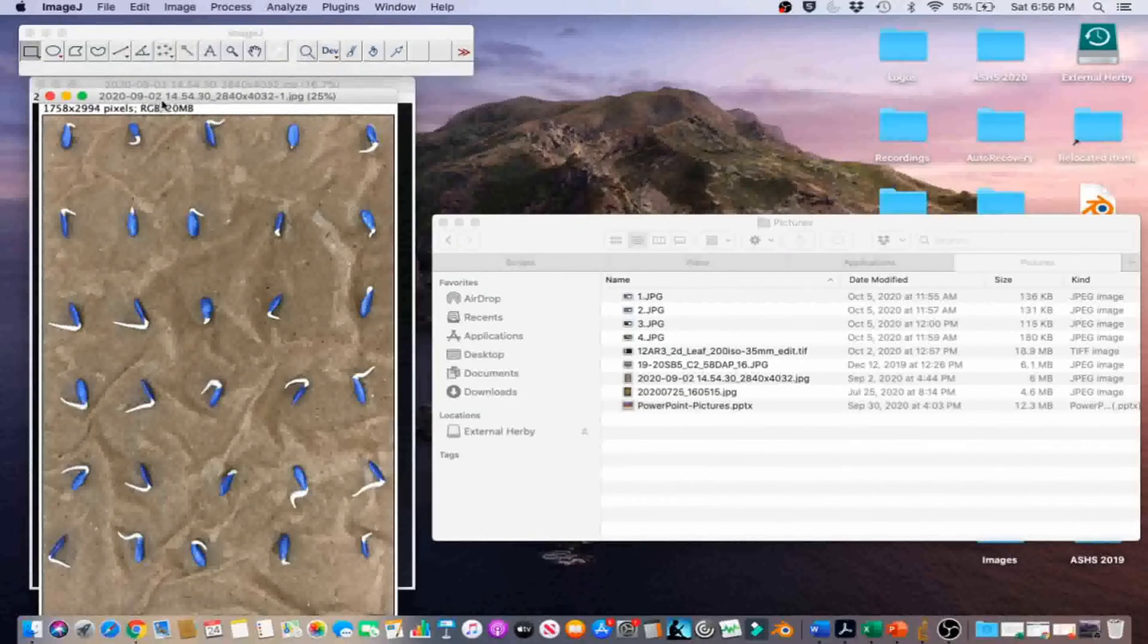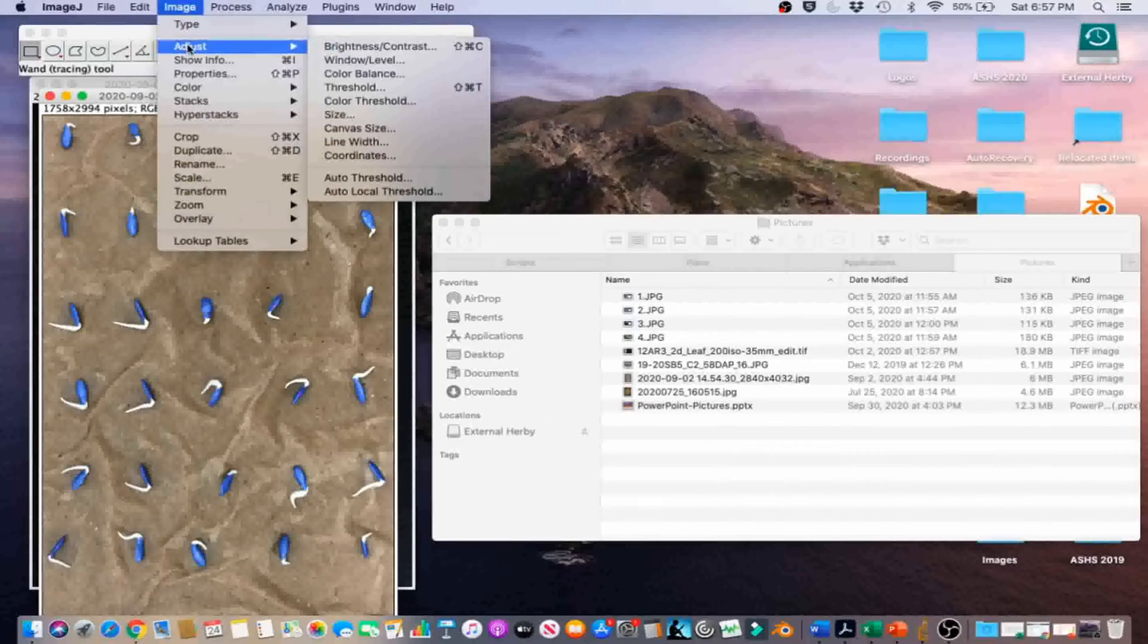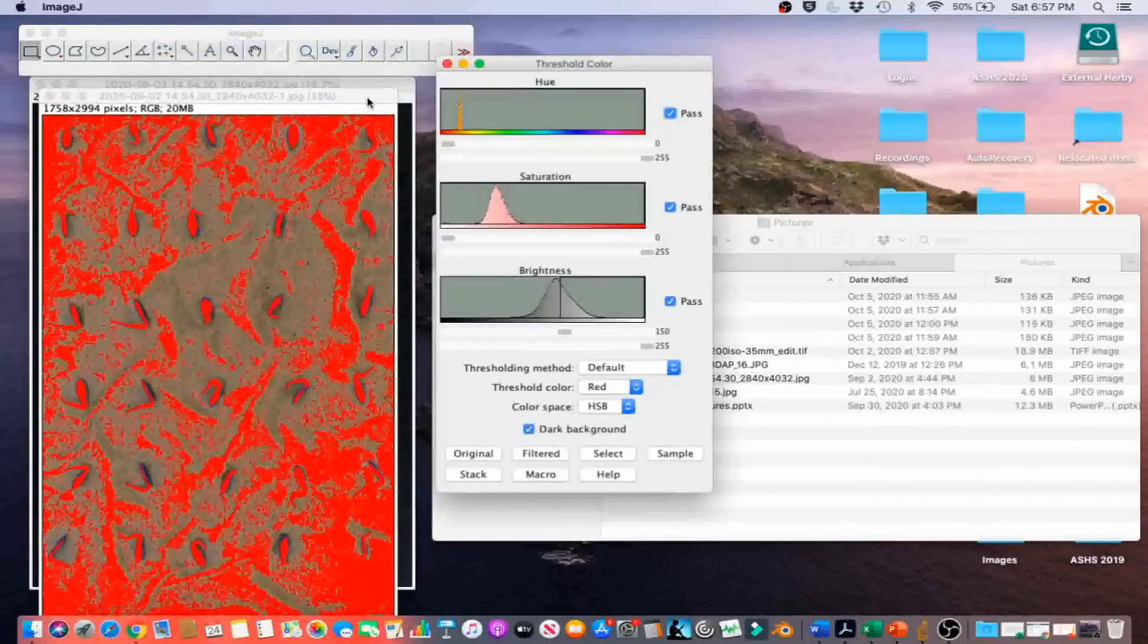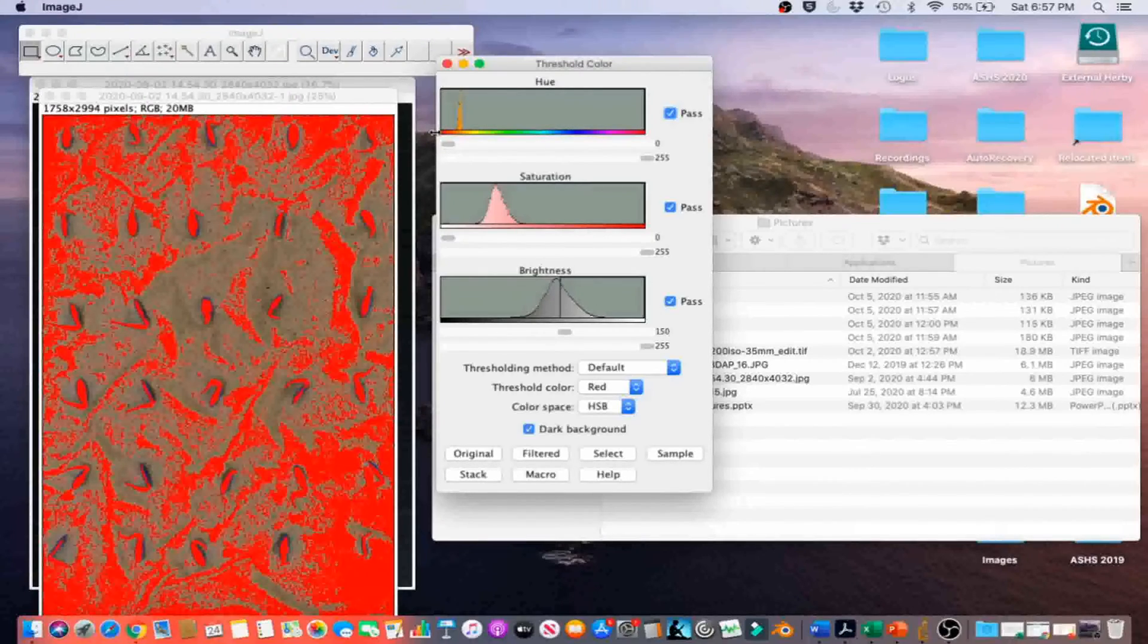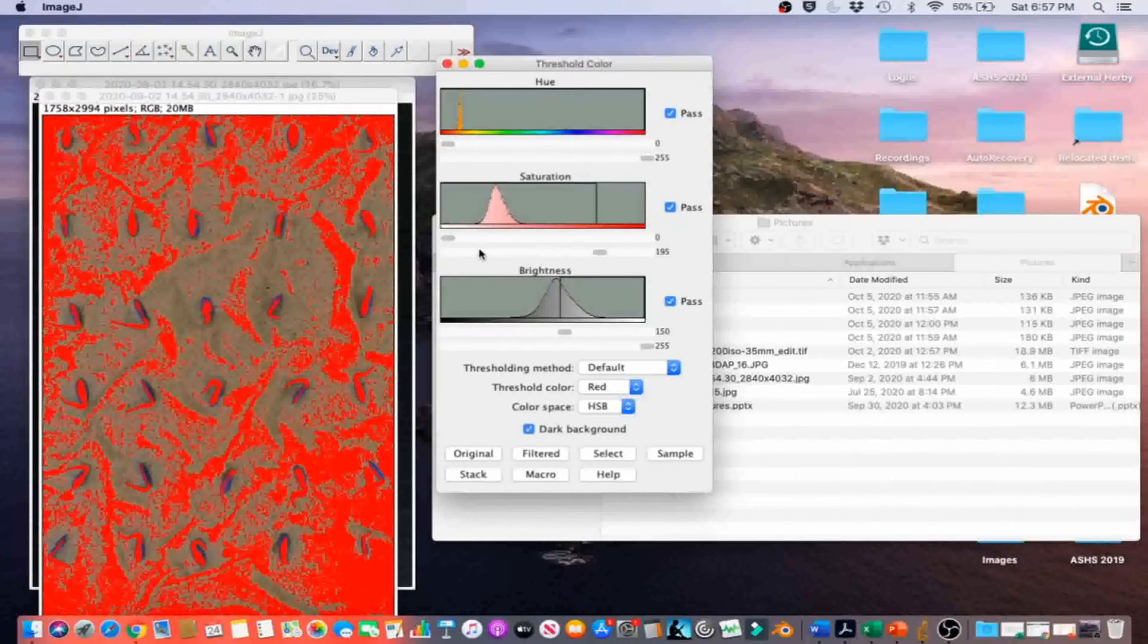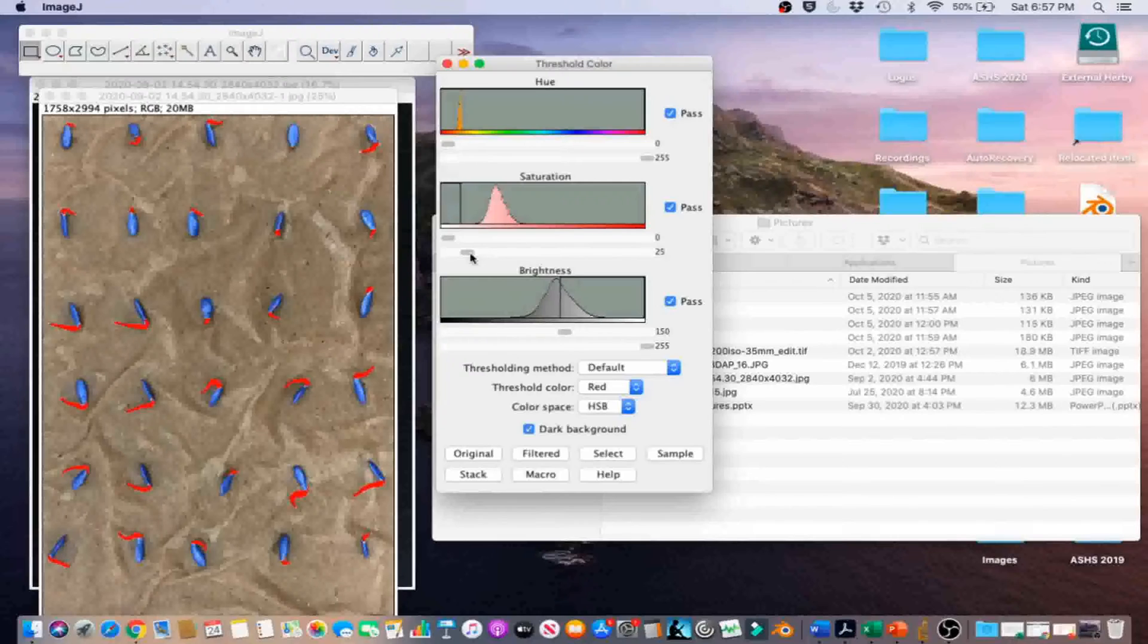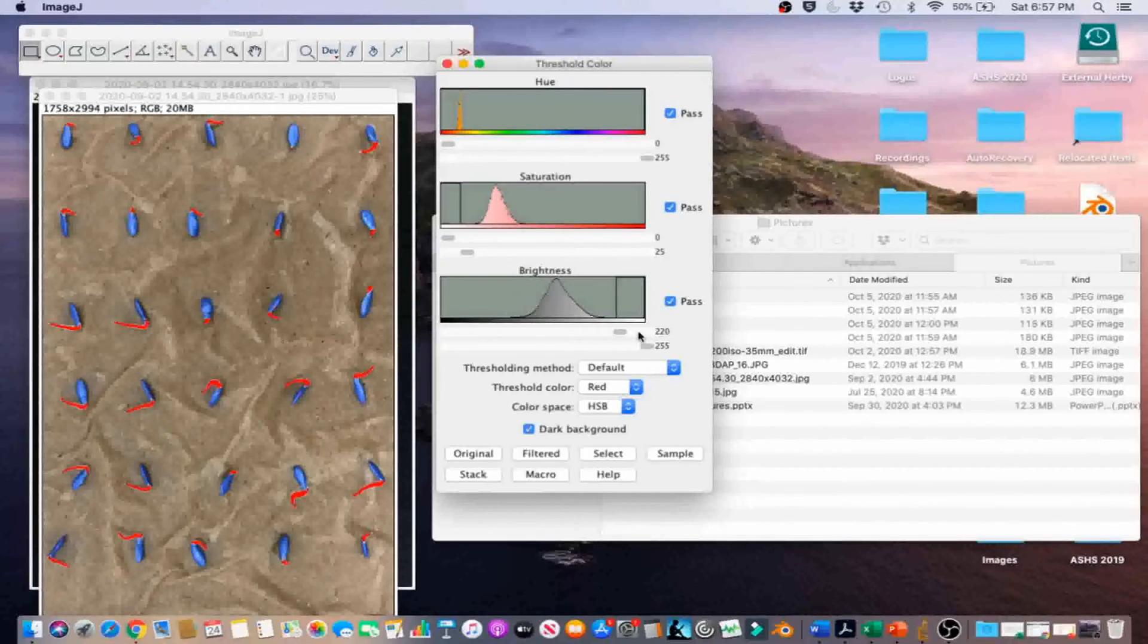Next, go to Image, Adjust, Color Threshold to select the radical area. Hue, Saturation, and Brightness are color threshold parameters, and we will need to adjust them to select the desired area by threshold. In this image, Hue between 0 and 255, Saturation between 0 and 255, and Brightness between 220 and 255 works well. Go ahead and click on Select.